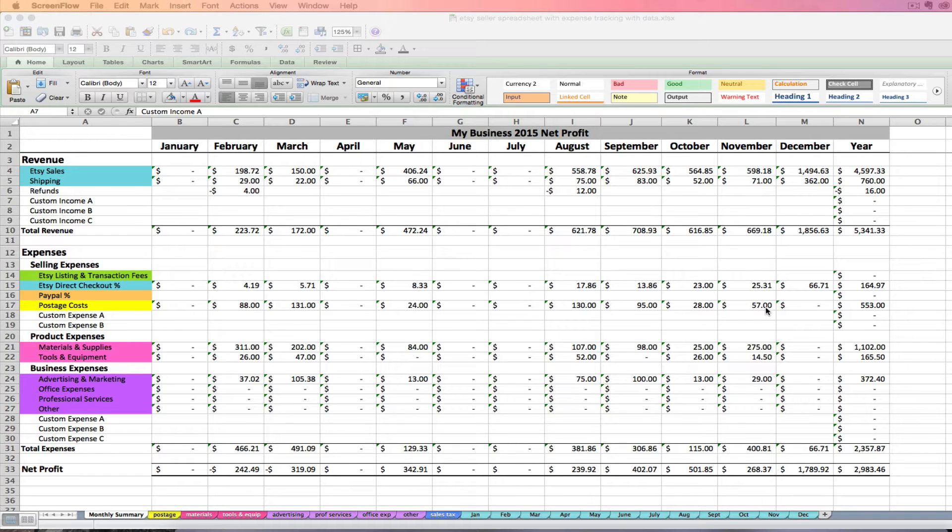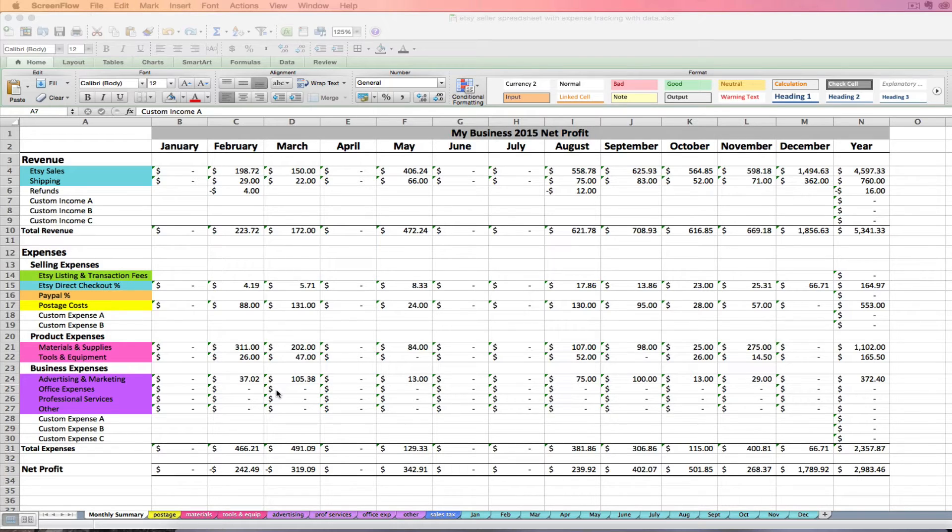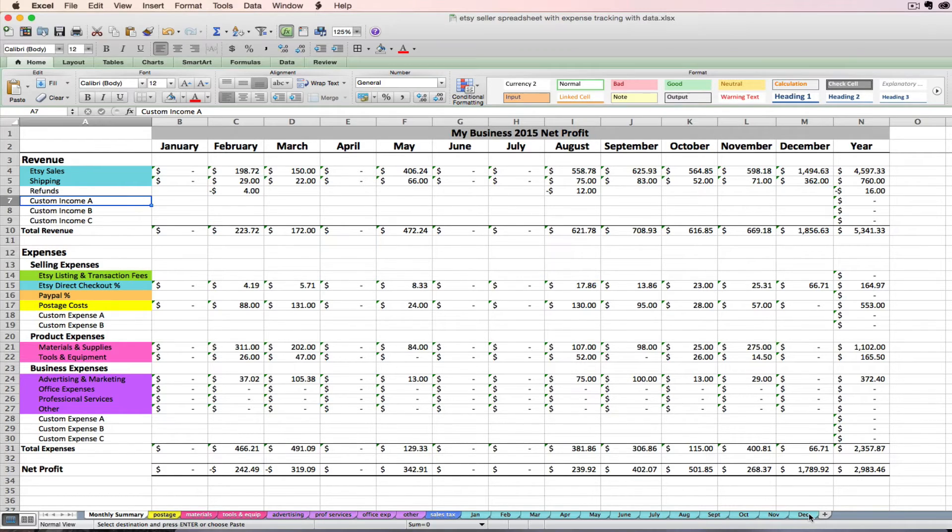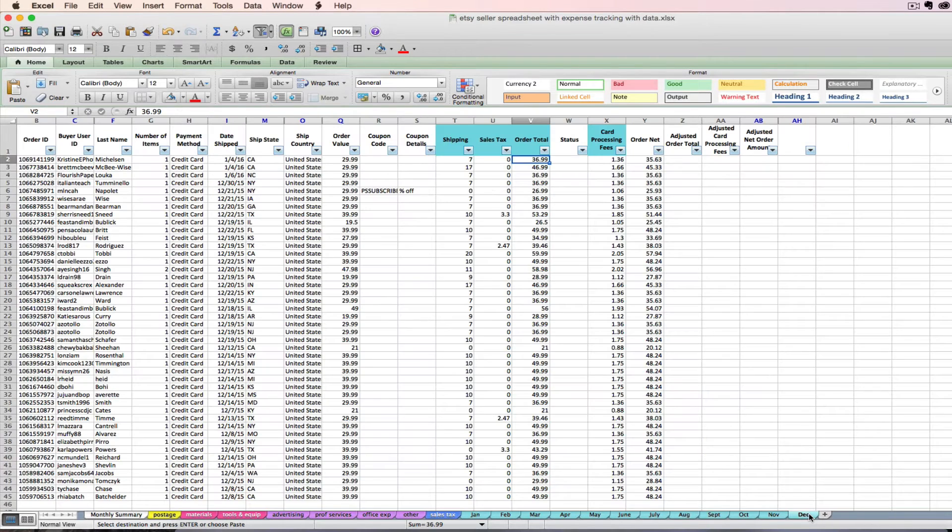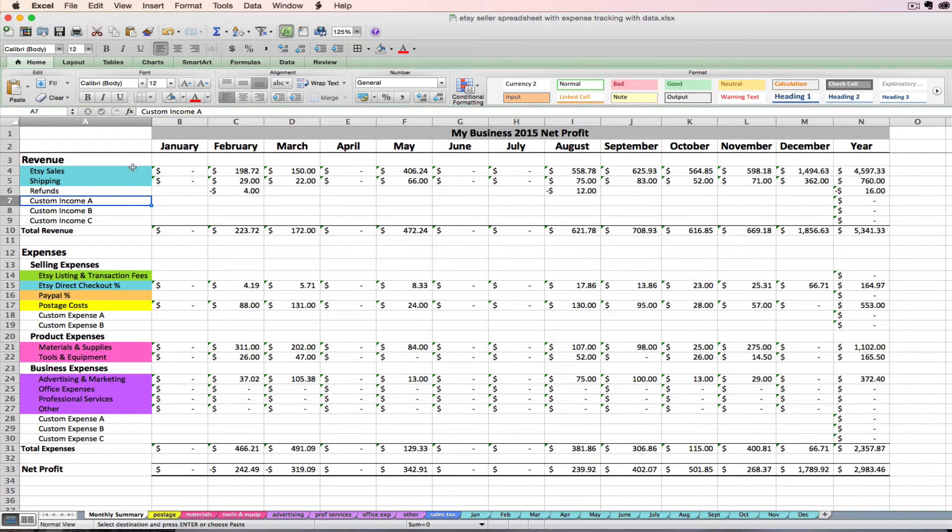Welcome back to part two of the Etsy seller spreadsheet video tutorial series. My name is Janet with Paper and Spark. If you didn't join us for part one, we walked through an overview of how to use the Etsy seller spreadsheet and how to import your Etsy order CSV from Etsy into the spreadsheet to automatically generate some important amounts on these light blue lines.